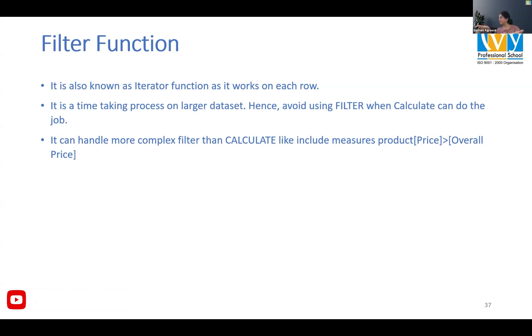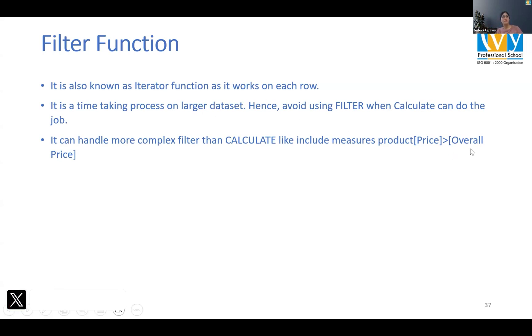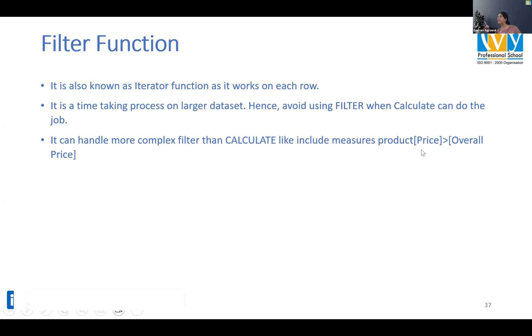Gender is male, price is greater than 3000, very basic stuff it can do. But if I had put some measures around it, if I said okay when the product price is greater than the average product price, these kinds of complexity calculate cannot do.